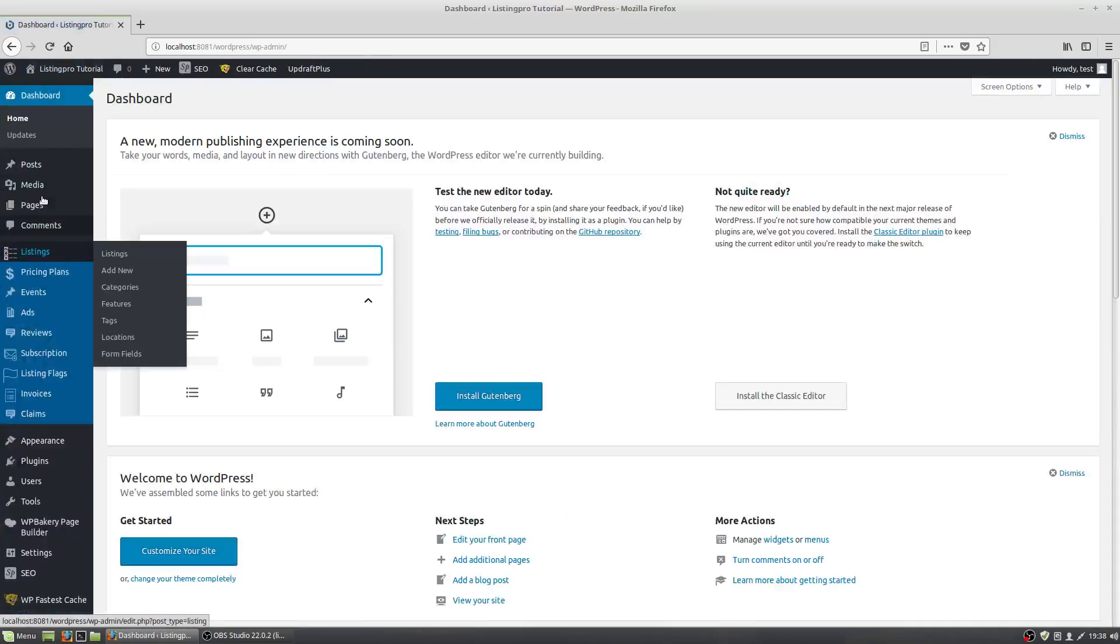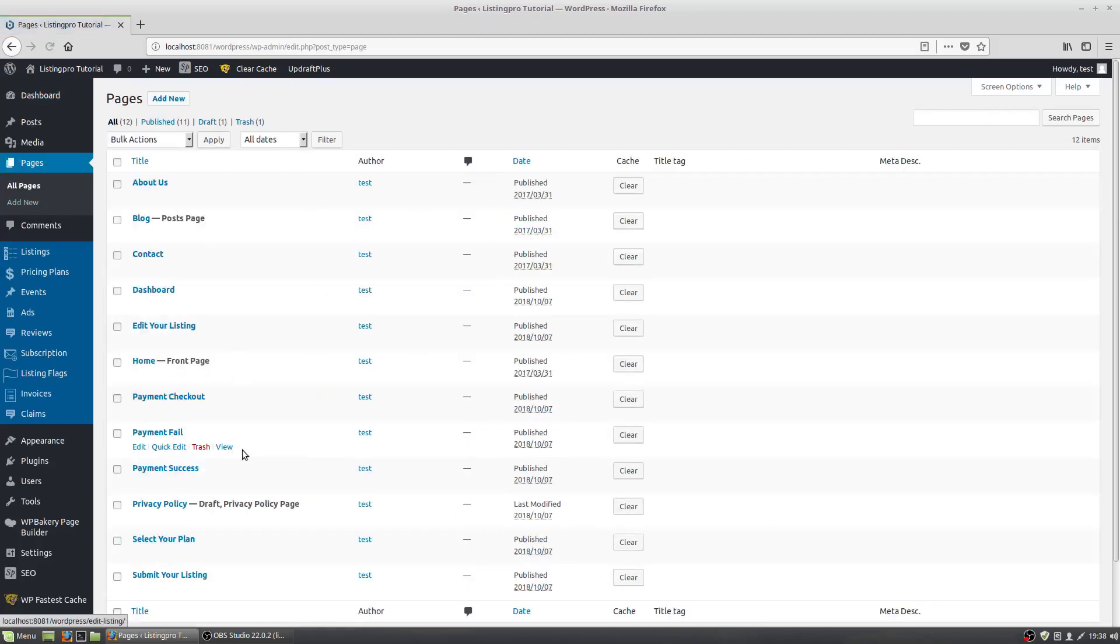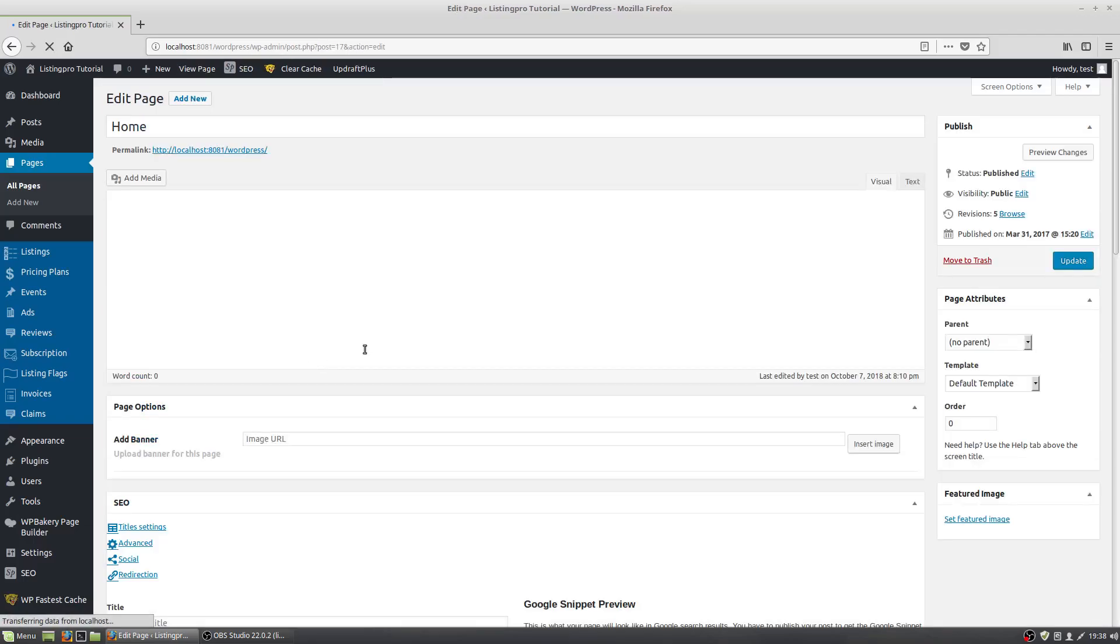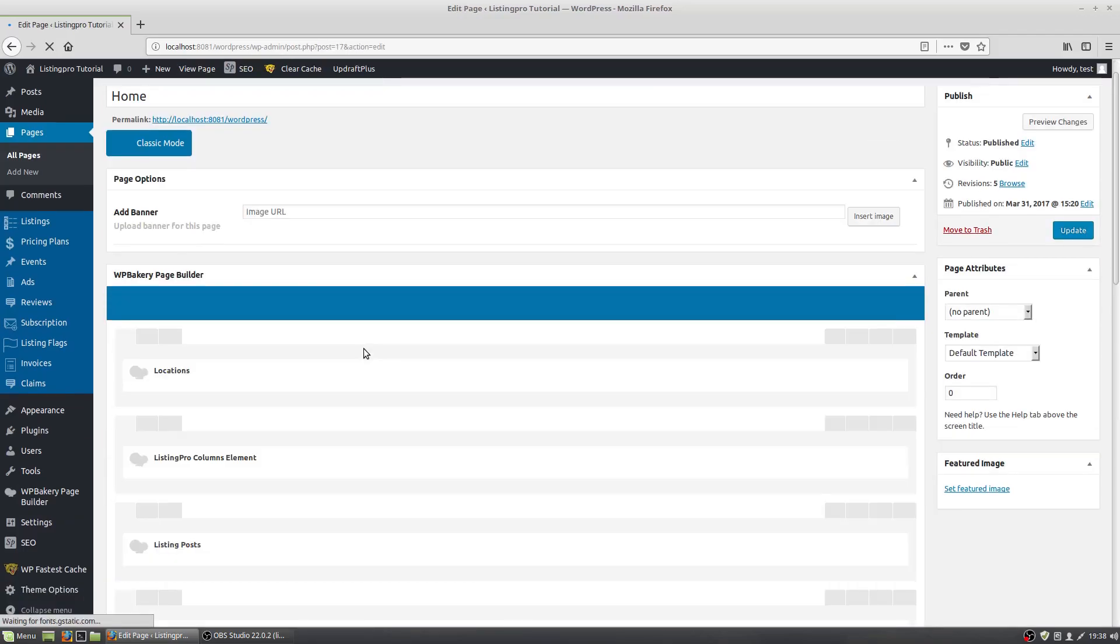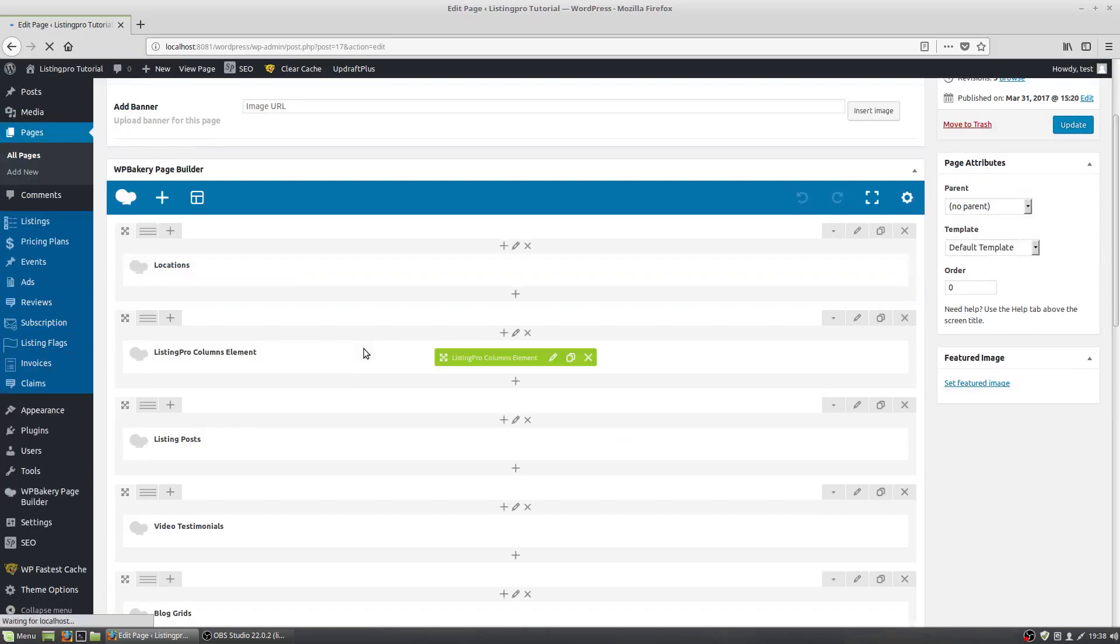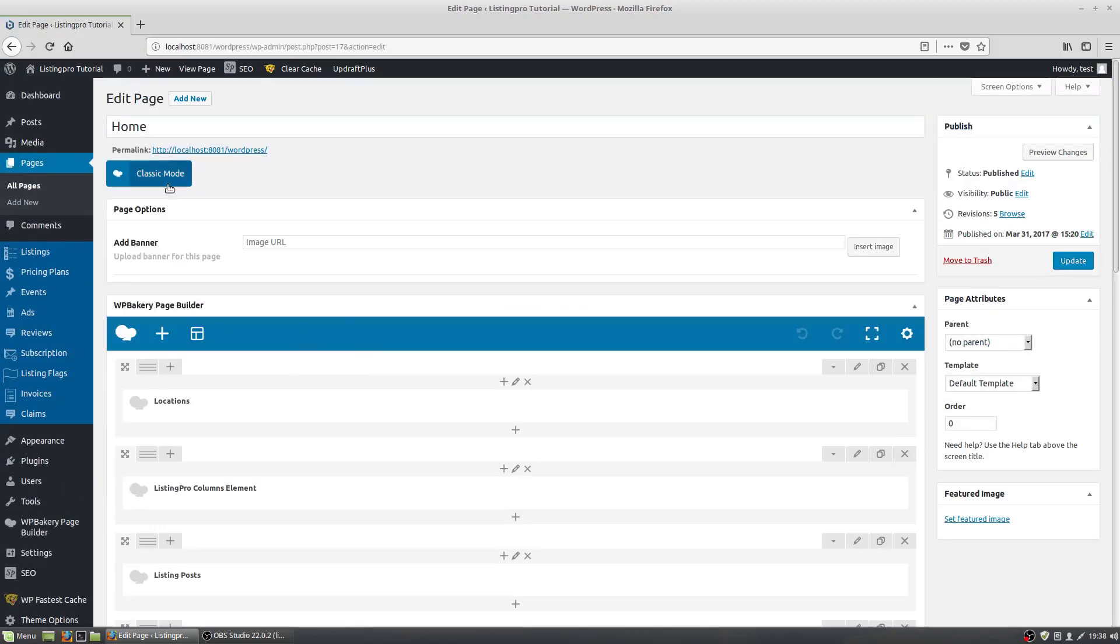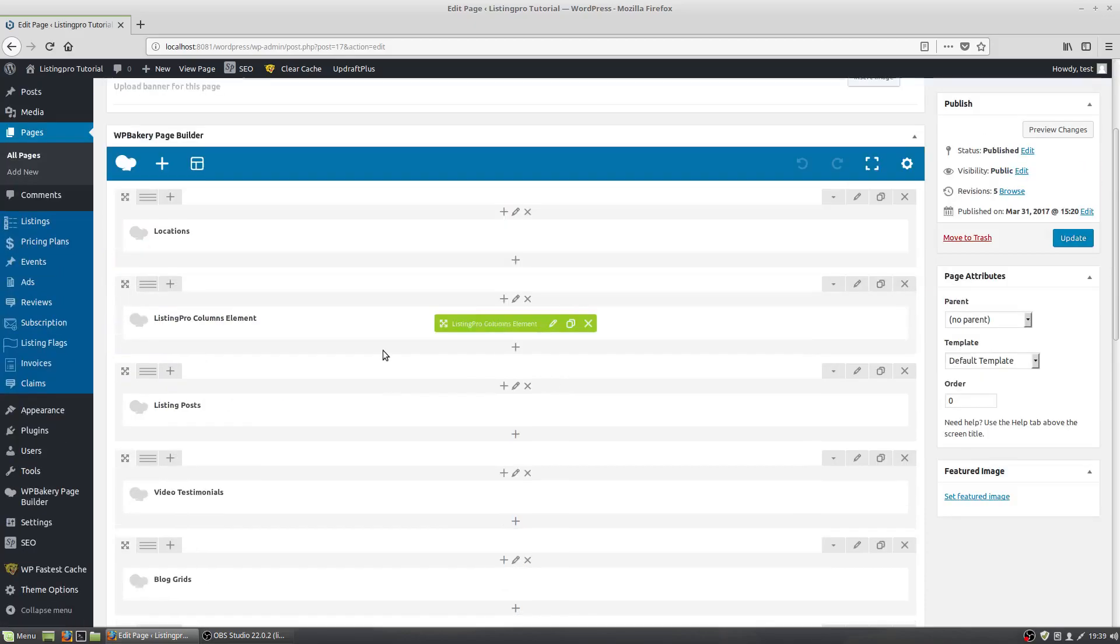So we're going to go here to Pages. Let's select Homepage. So now that it's open, if this doesn't show, click, it'll say it there. It won't say Classic Mode, but it'll show WP Bakery Page Builder.